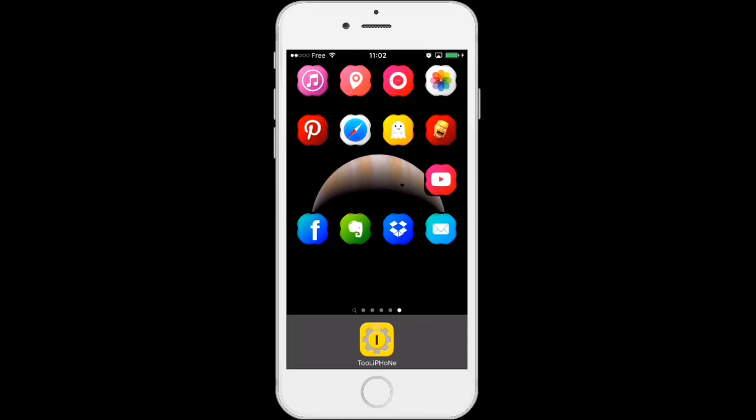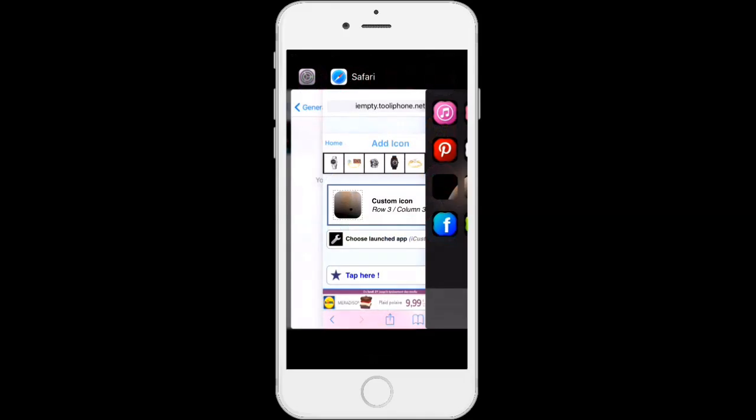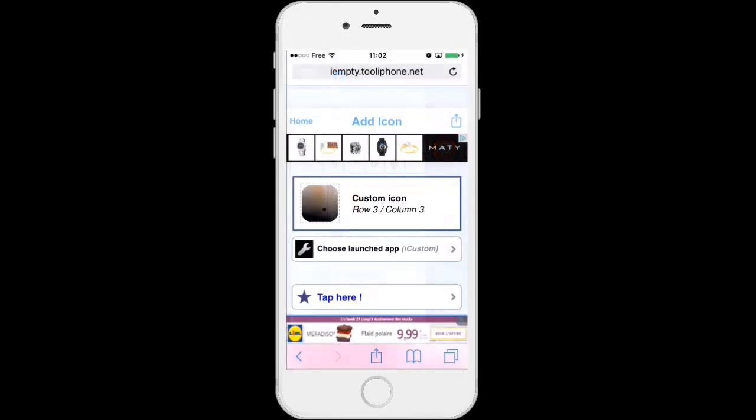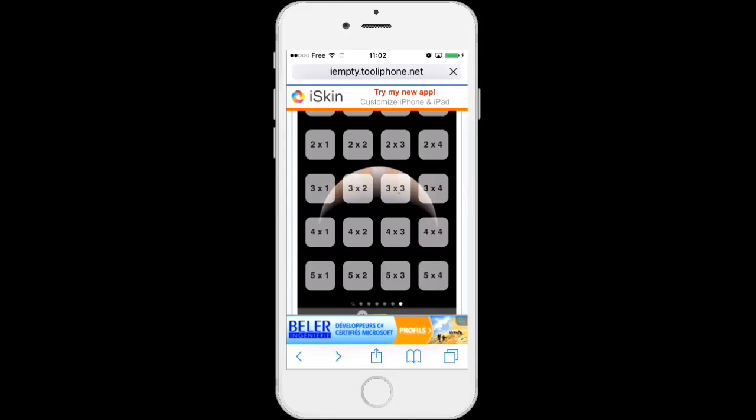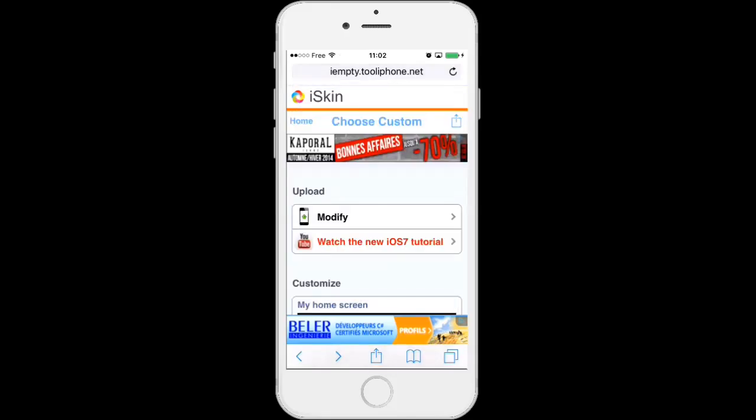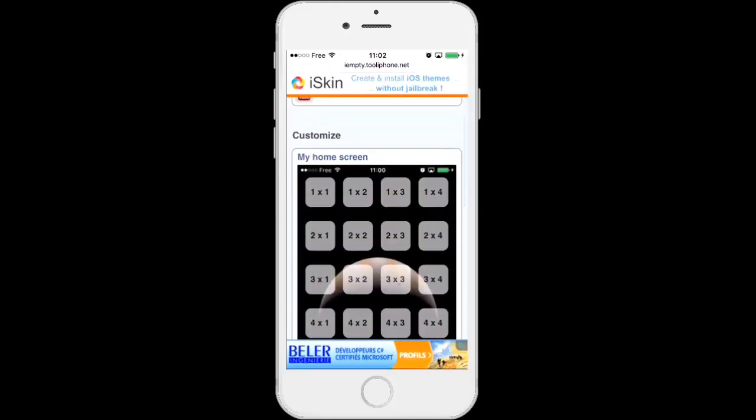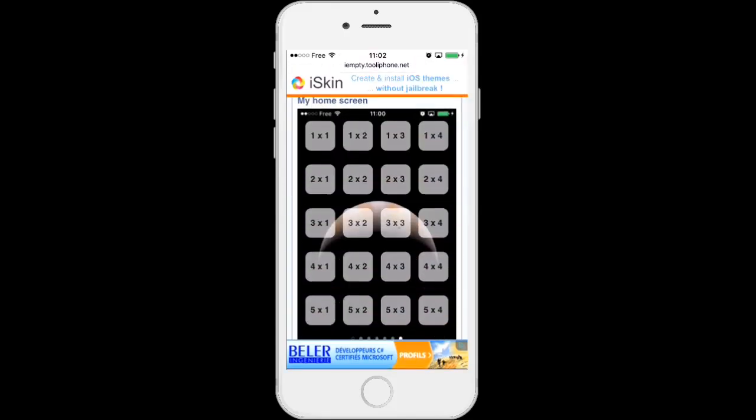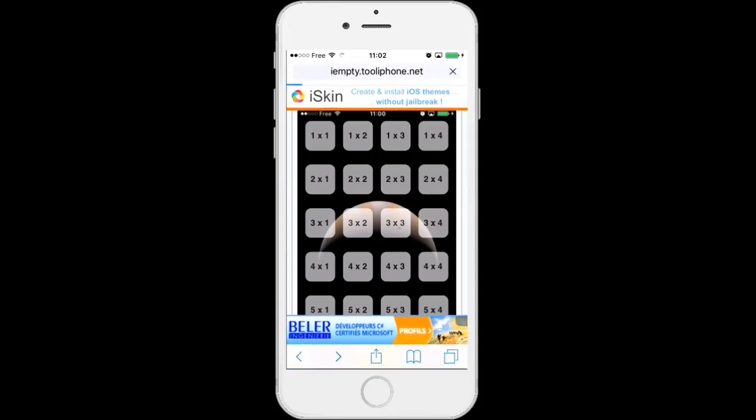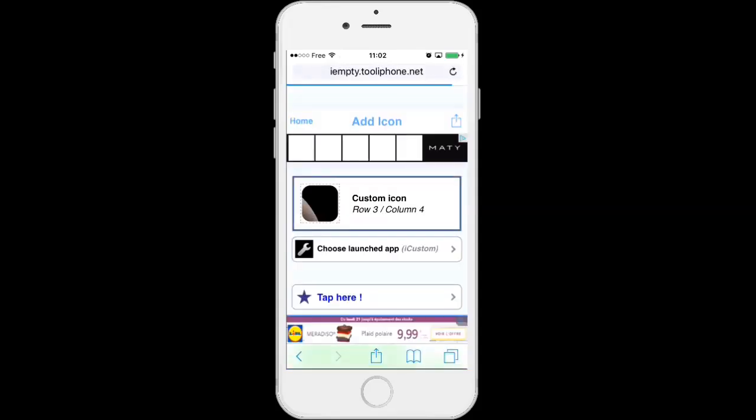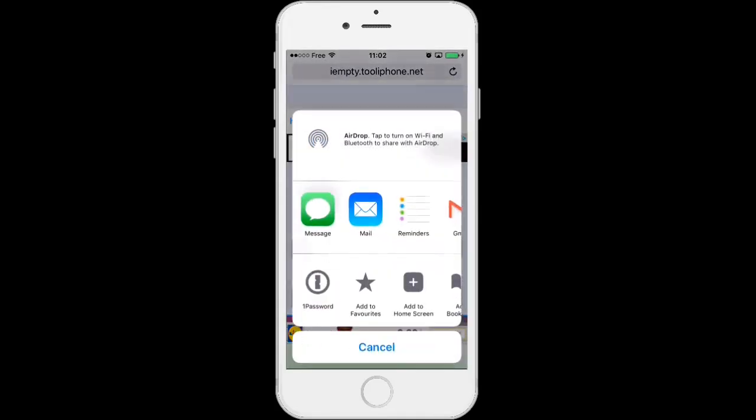Once added we can add another one. Go back to the icon grid, choose the third row fourth column, tap the share button, add to home screen, add.